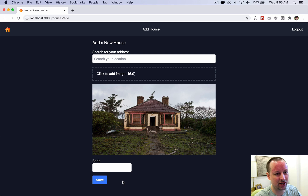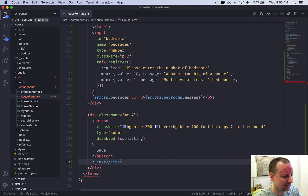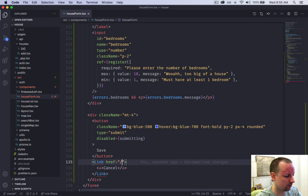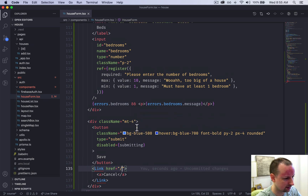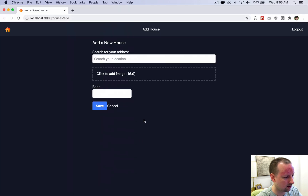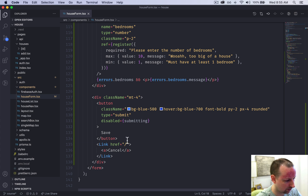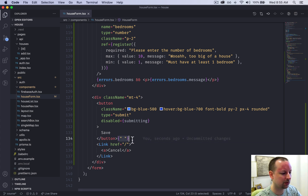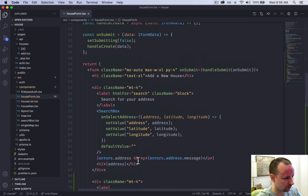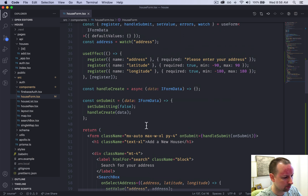We also add a cancel Link that renders as an anchor tag with the word 'Cancel' pointing to the home page '/'. There was a missing import for Link which we uncomment. We add a space between the Save button and the Cancel link, noting that explicit spacing in React JSX is always a bit awkward. Clicking Cancel navigates back to the home page.